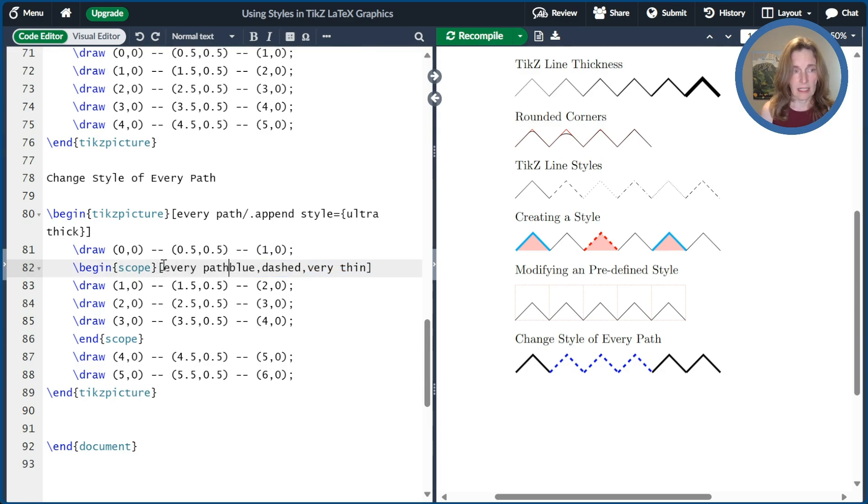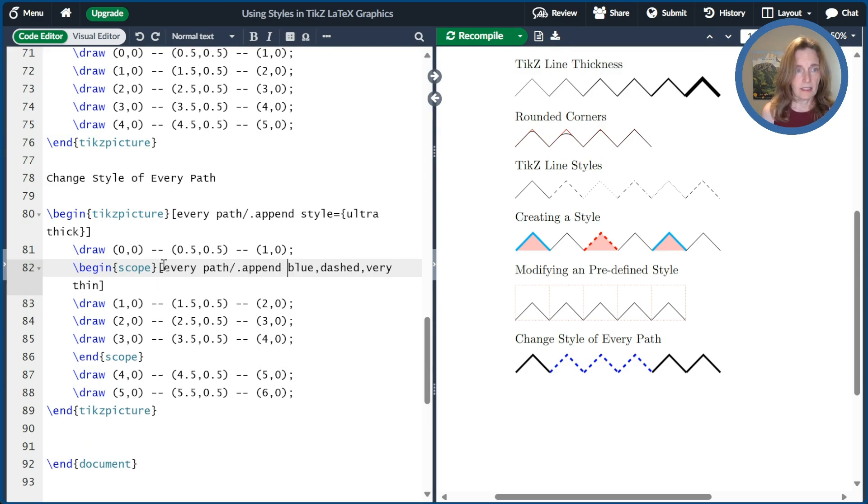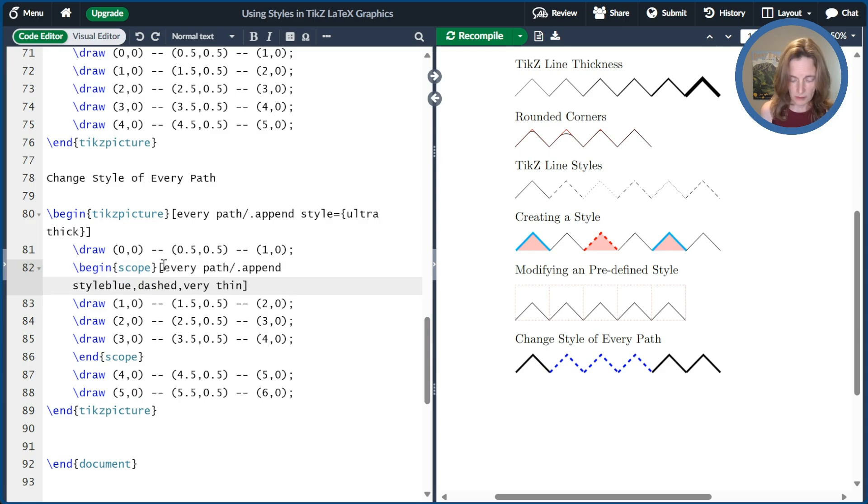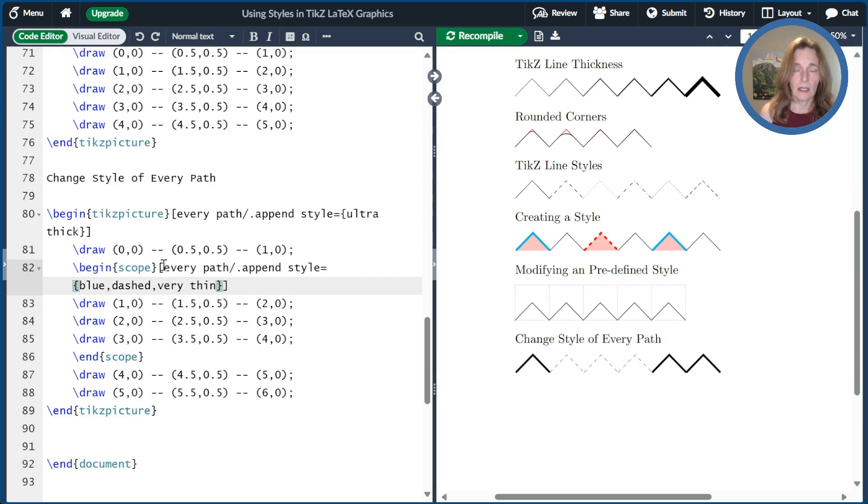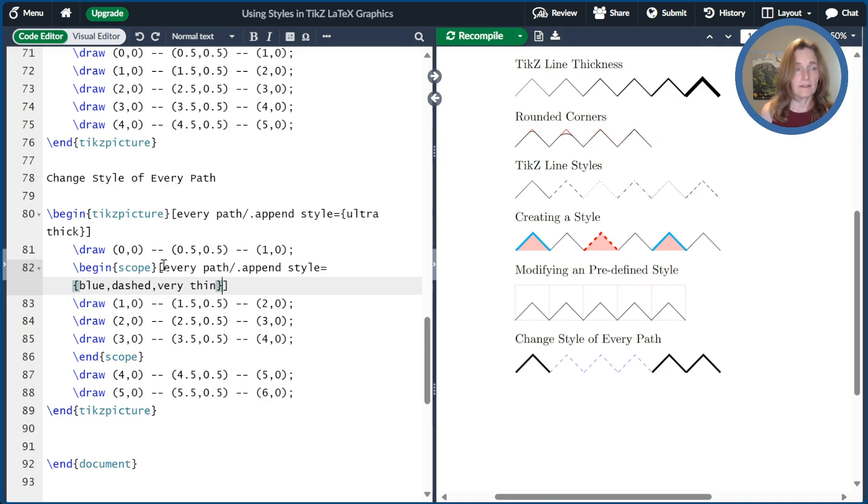we'll do the same thing as before and go ahead and append every path. And so now the ultra thick will be overwritten in that scope by the very thin.